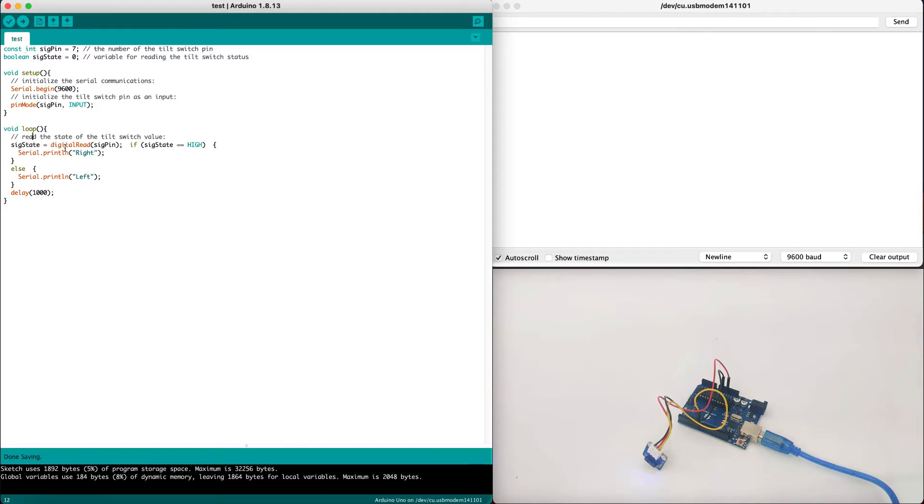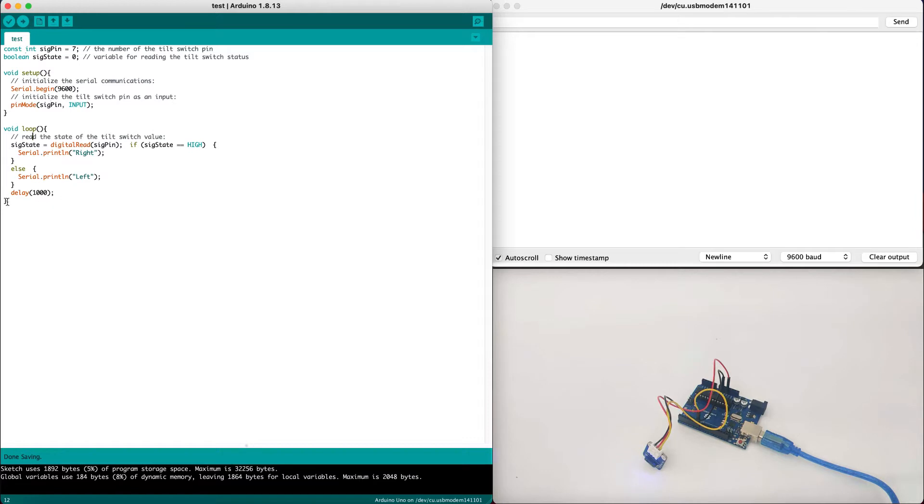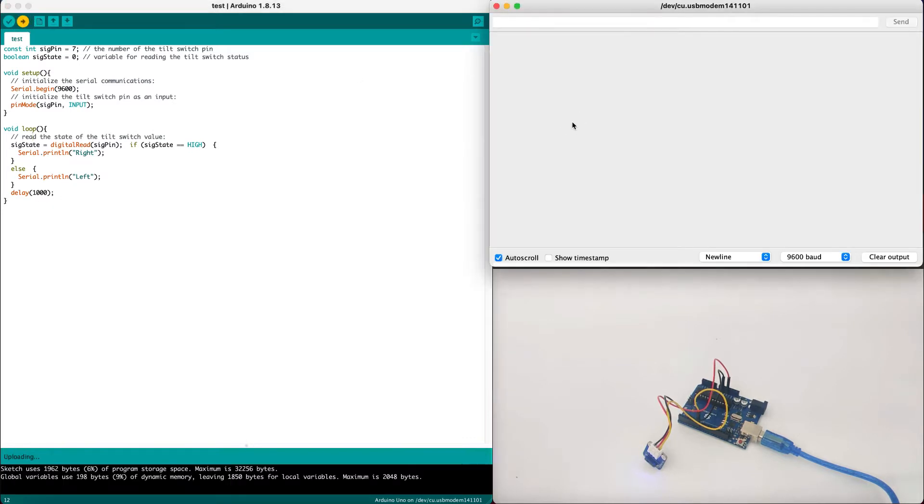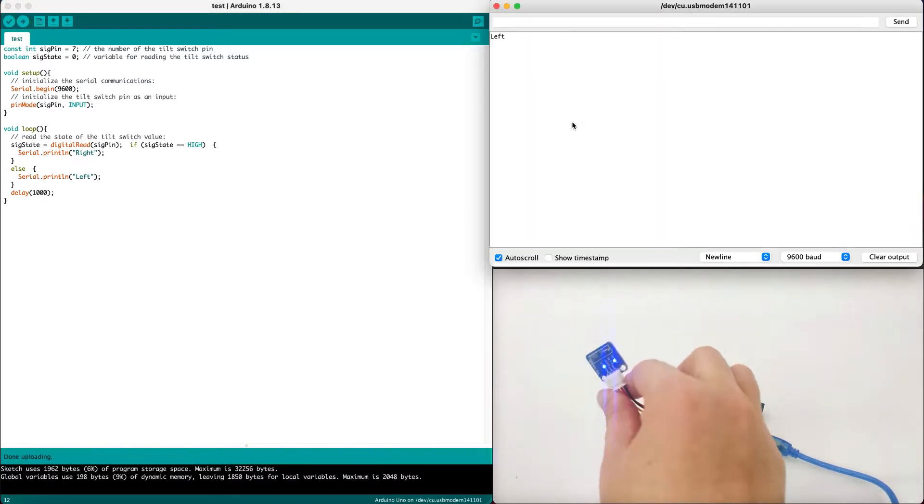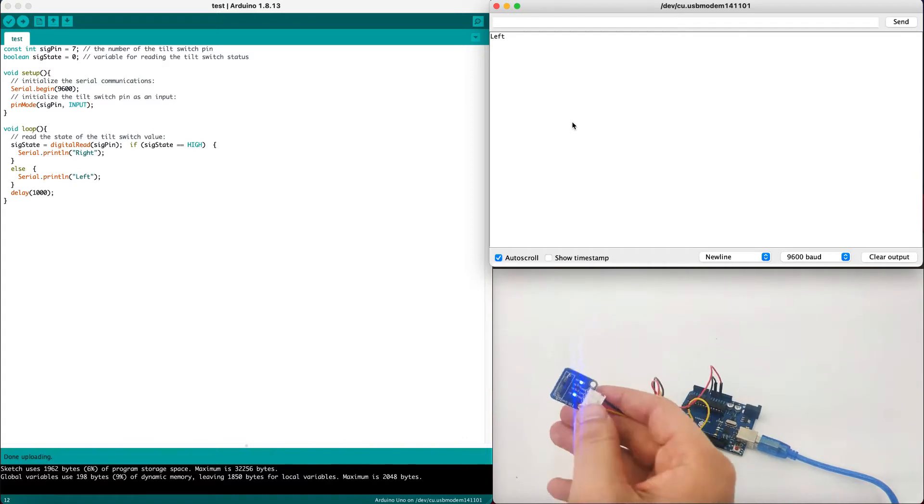Now in the loop, we get a signal state using the digital read signal pin. And then if it's high, we print right. If it's low, we print left. We wait one second and we continue it in a loop. Let's upload the code and see what happens when we tilt it to multiple directions.